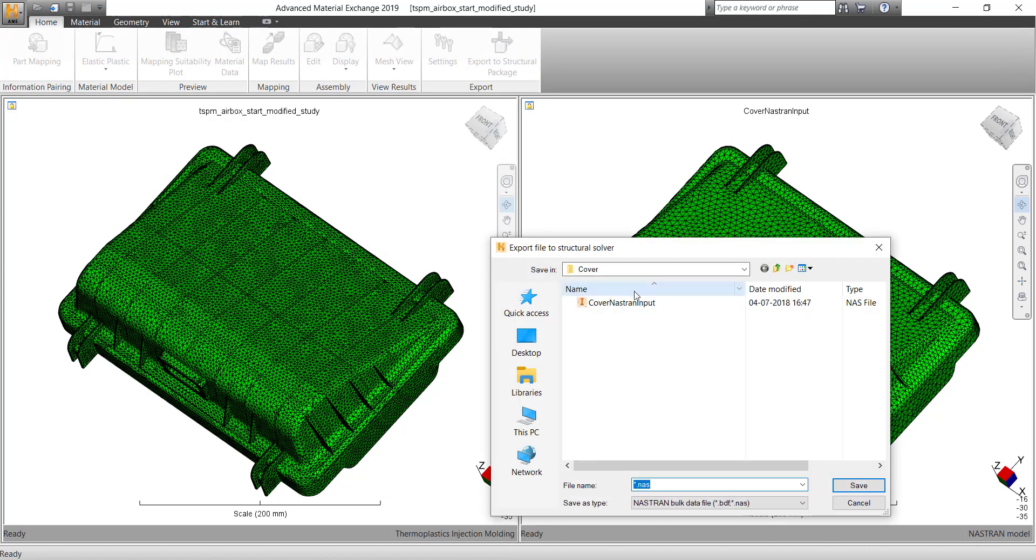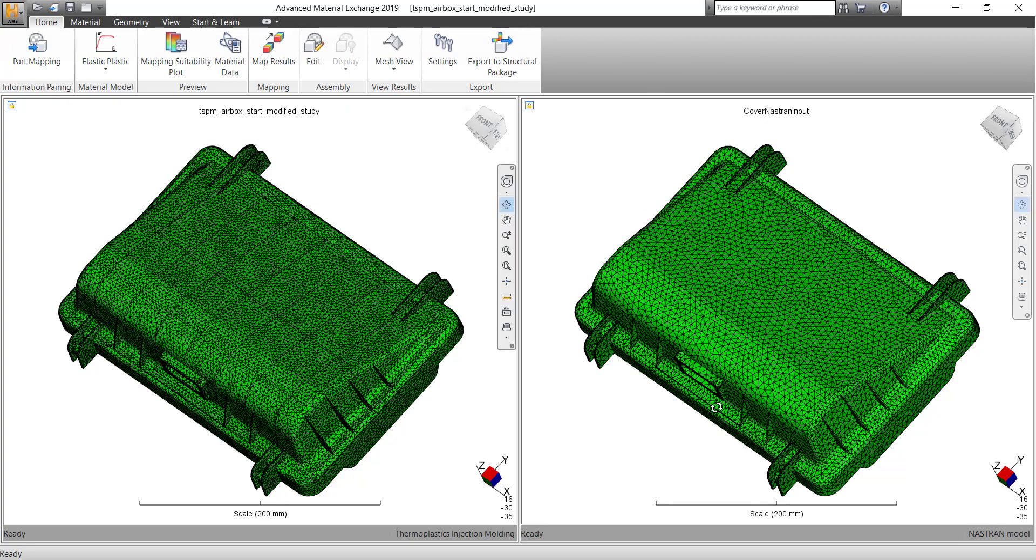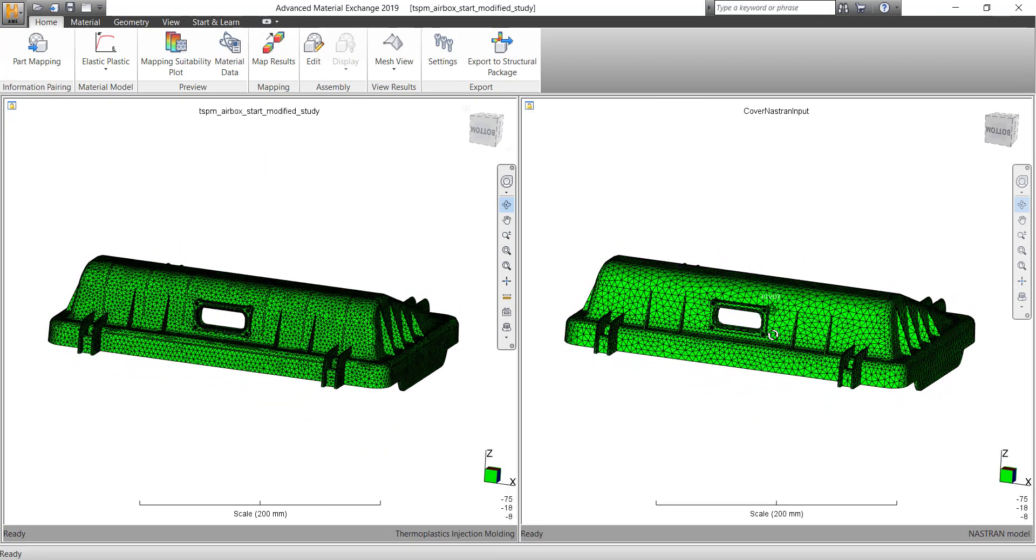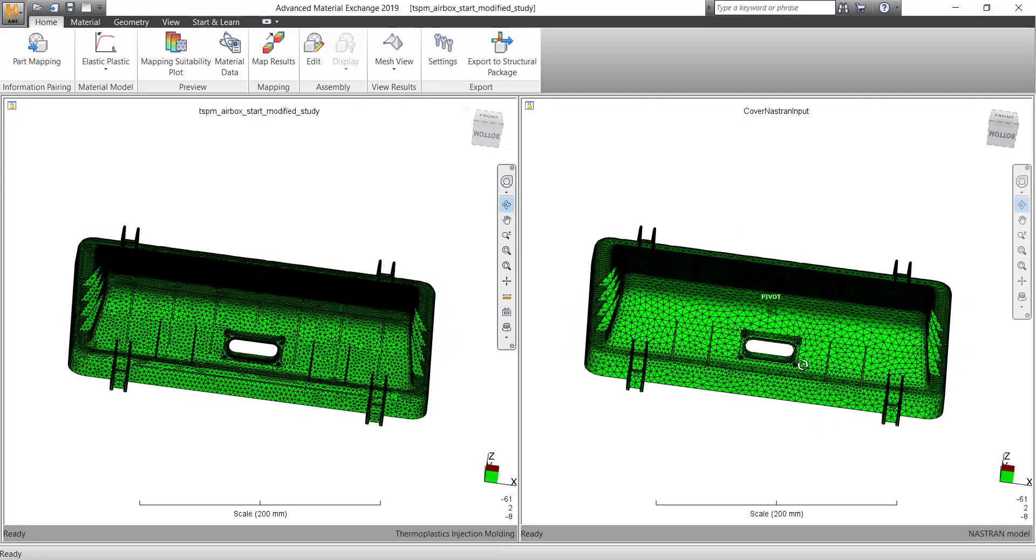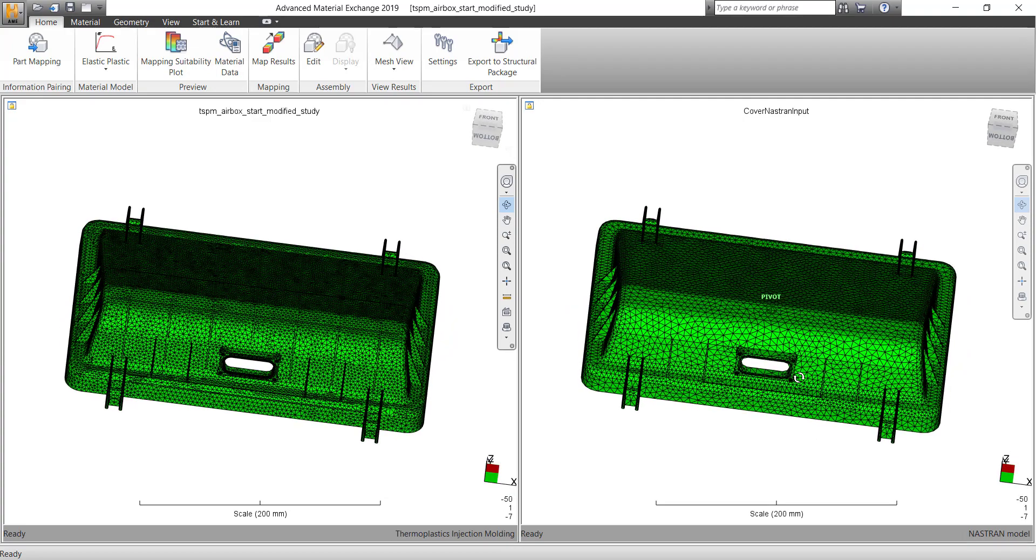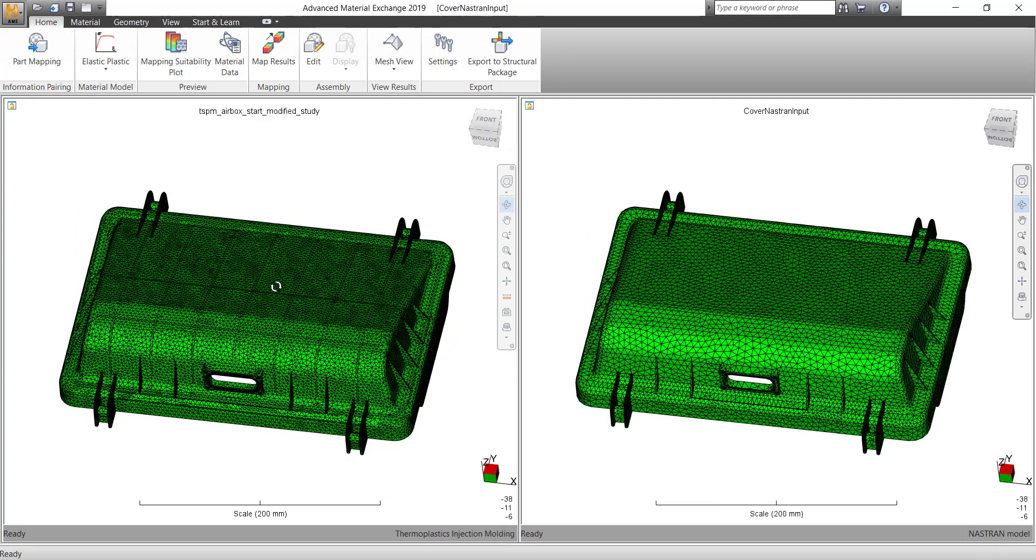So once you do the mapping, you can export the file and you can rerun it in Nastran or Abaqus or Ansys. The best part of this is that you can see that the meshes are different. You go with the Moldflow mesh as tetra hydra mesh, and with Nastran you go with your combination of tet penta and pyramid mesh.